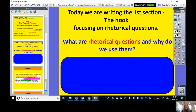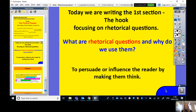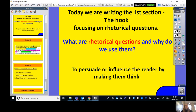Hopefully you've said what you think a rhetorical question is. A rhetorical question is used to persuade or influence a reader by making them think. It is a question asked without expecting an answer, but it helps the reader to think about what you're saying. So we're going to be rewriting our hook today.